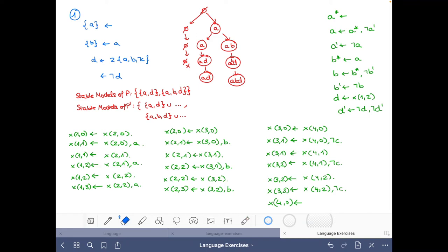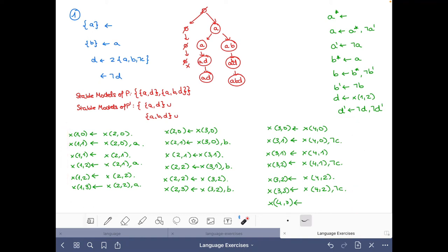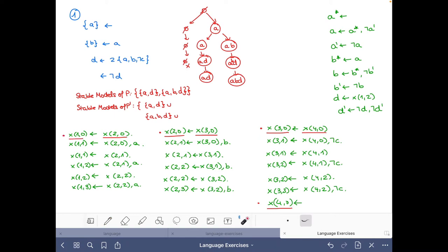Given that we know the two stable models of P, we don't need to do any search — we just determine what additional atoms are added. Something useful at this point is to look at the rules to see what we can reason easily about. This rule gives us X_{4,0} as a fact, so X_{4,0} must belong to all stable models. From X_{4,0} we derive X_{3,0}, then X_{2,0}, then X_{1,0}. We could always just add the facts X_{4,0}, X_{3,0}, X_{2,0}, X_{1,0} directly.